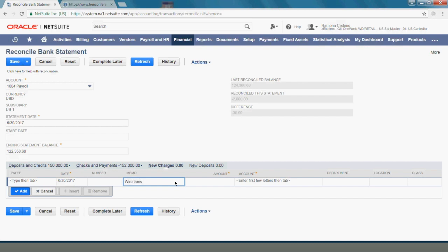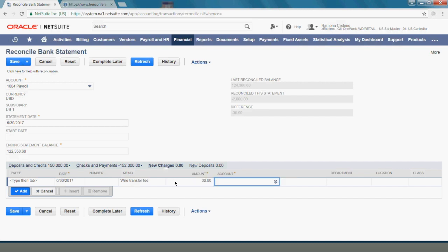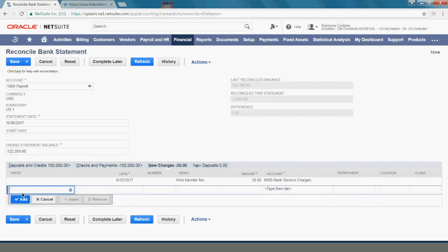The amount is $30 and the account I want this to go to is my bank service charges account. I'm going to select Add and you can see that my $30 difference disappeared.